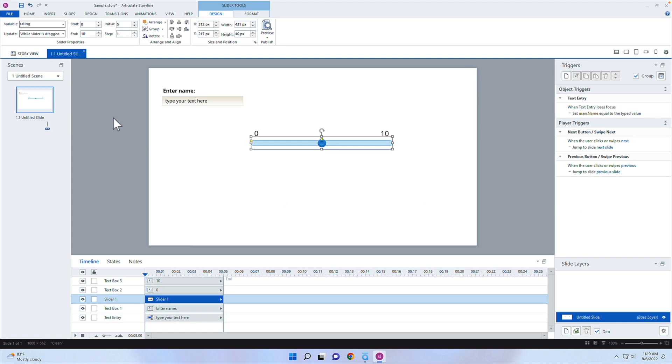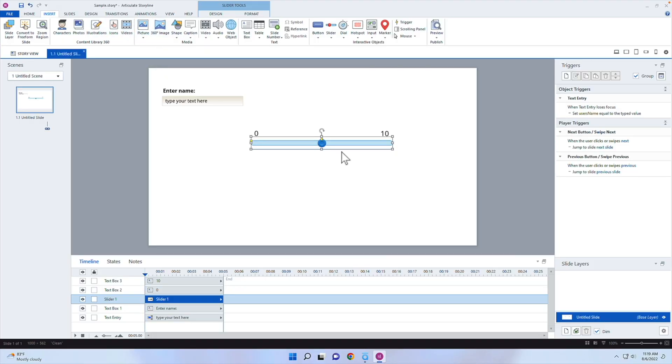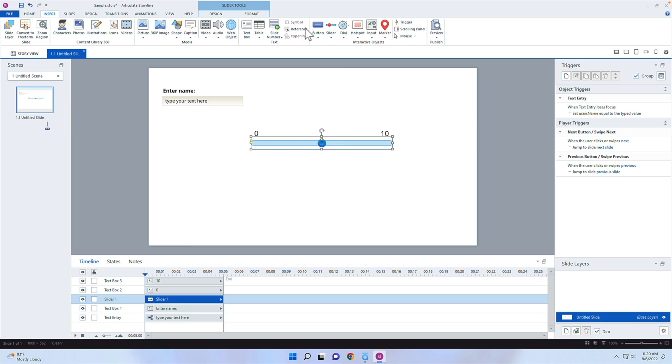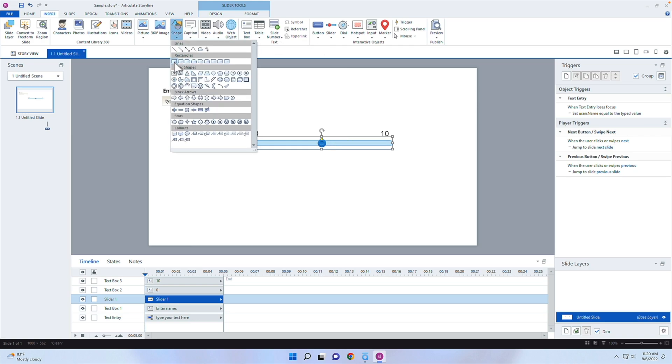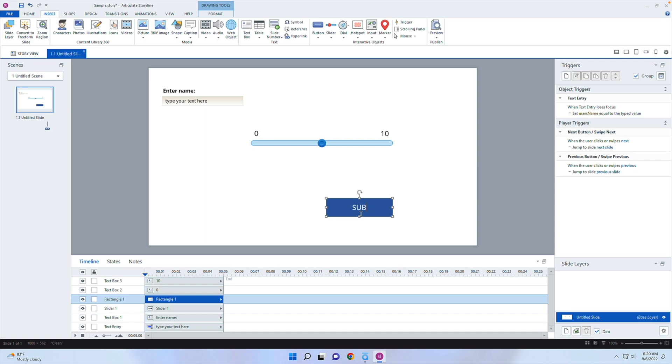I'm going to insert a button. You have to think about when you want to actually send over the XAPI statement — when they click Next, when they click a Submit button, or when they actually slide it. If you trigger it on the slider, it will fire every time that variable changes, which is too frequent. So I'll create a Submit button that says "Submit" to send the feedback.